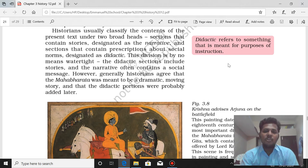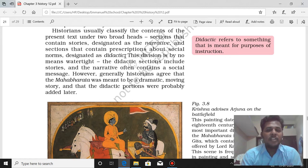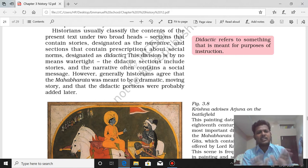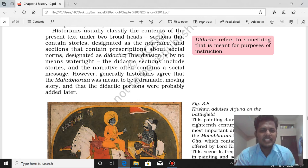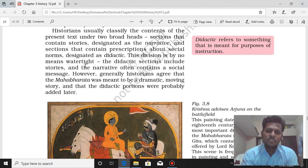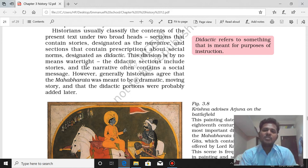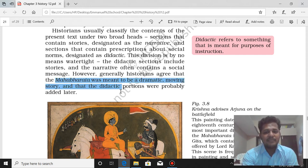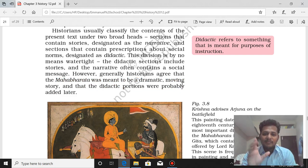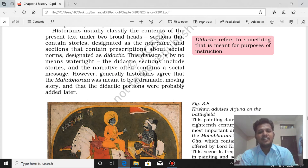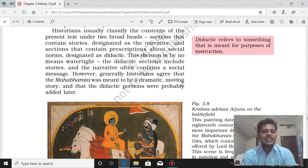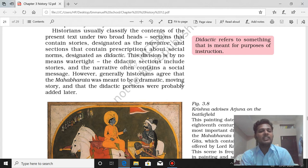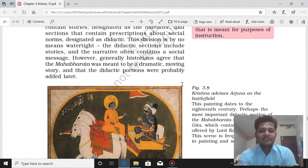These two classifications of content are very important. However, this division is by no means watertight — the didactic sections include stories, and the narrative portions contain social messages. Generally, historians agree that Mahabharata was meant to be a dramatic, moving story, and that the didactic portions containing social norms were probably later additions. The text is described as Itihasa — meaning 'thus it was.'